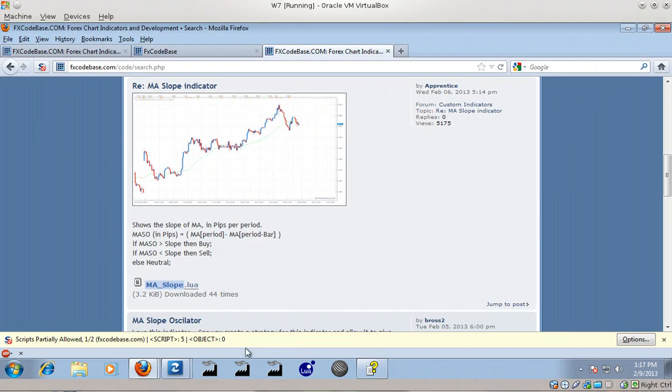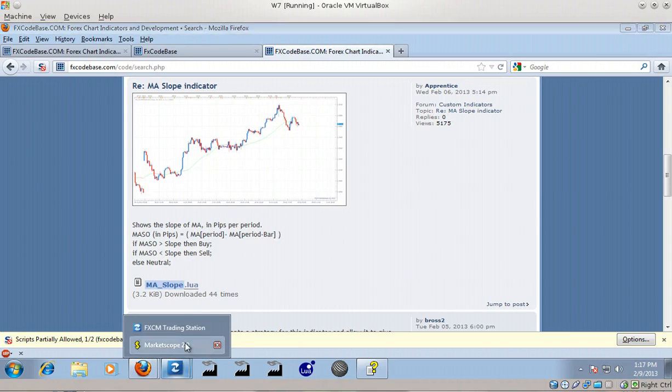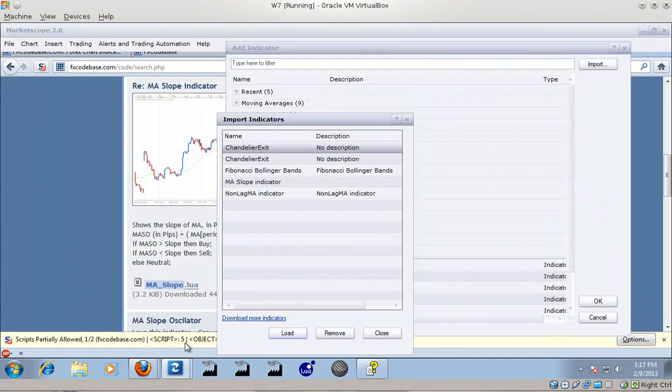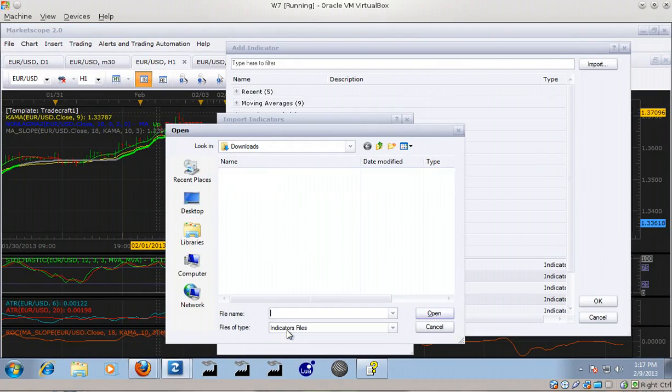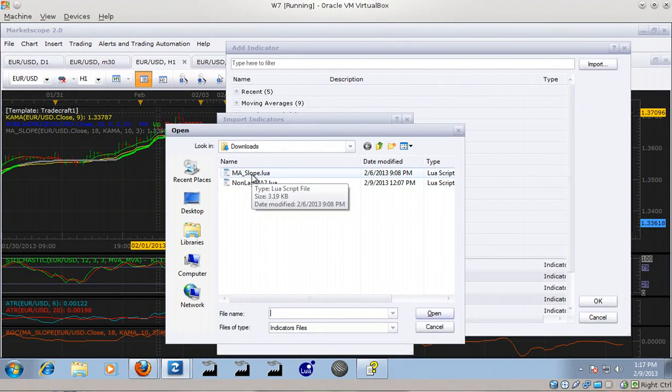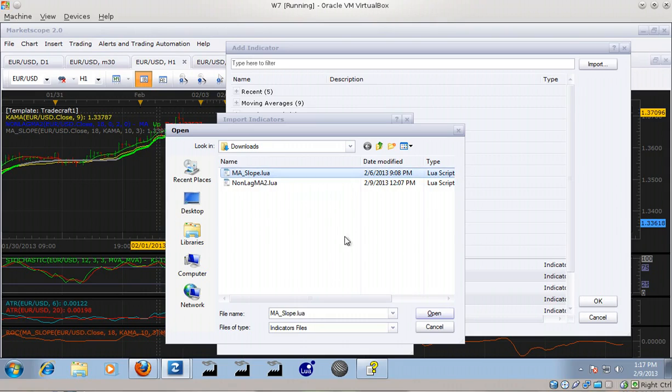and click Load, that will open up the Downloads folder. If you click on that and then click Open, it will import that into MarketScope. You click Close, and once it's imported into MarketScope, it shows up